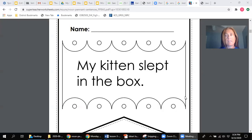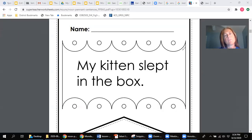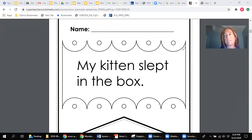So I'm going to share my screen. Alright, and our first sentence that we'll be working with is, my kitten slept in the box.